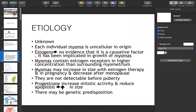The myoma is unicellular in origin. The estrogen theory suggests estrogens may be involved. Direct evidence of estrogen receptors has not been found, but supporting evidence is that these occur more commonly in the menarchal or reproductive age group.